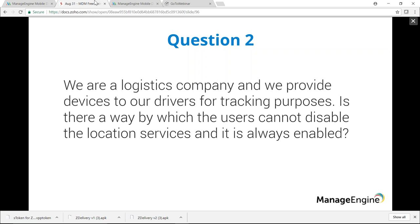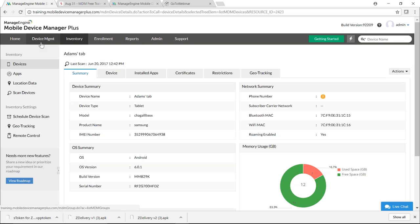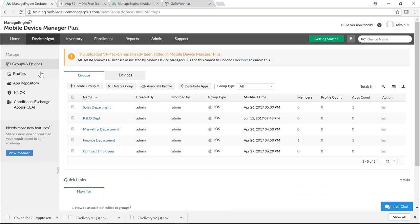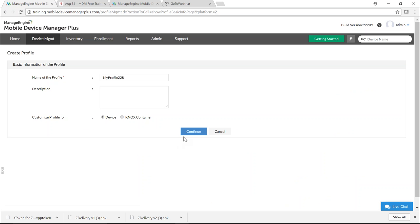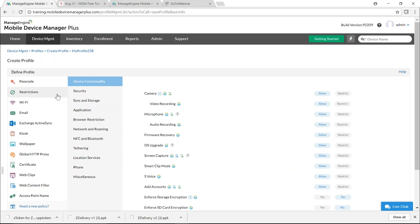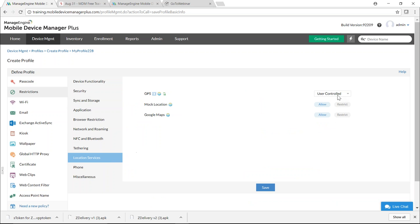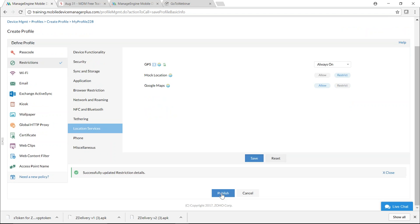Second question: we are a logistics company and want to ensure users cannot disable location services — it should always be enabled. This can be done on Android. Create an Android profile, select Restrictions, click Location Services, and for GPS select Always On. It is also recommended to restrict mock location. Click Save and Publish.